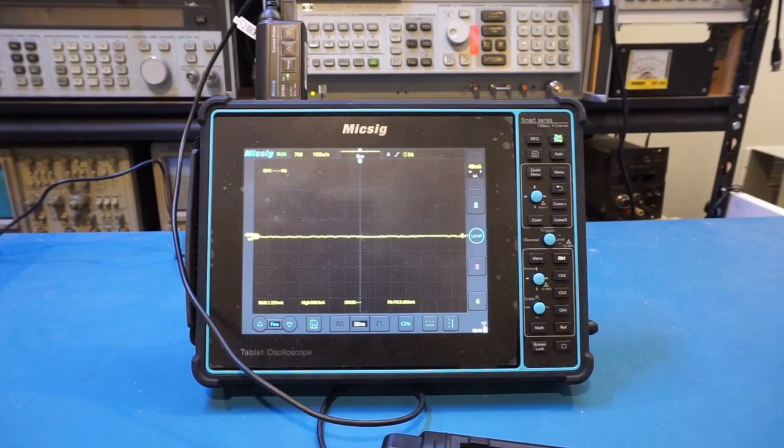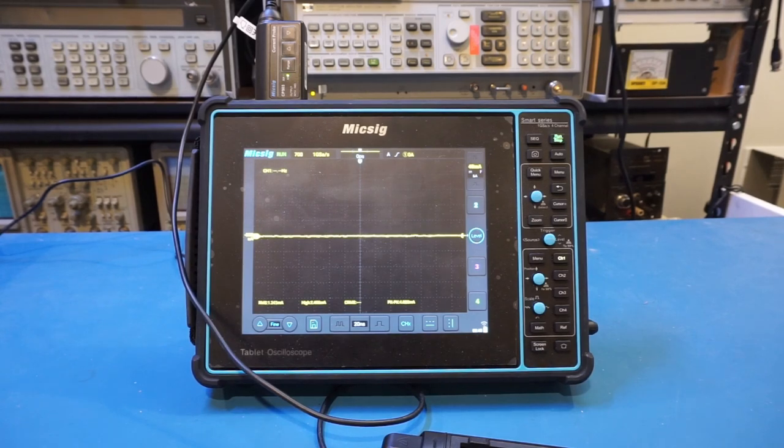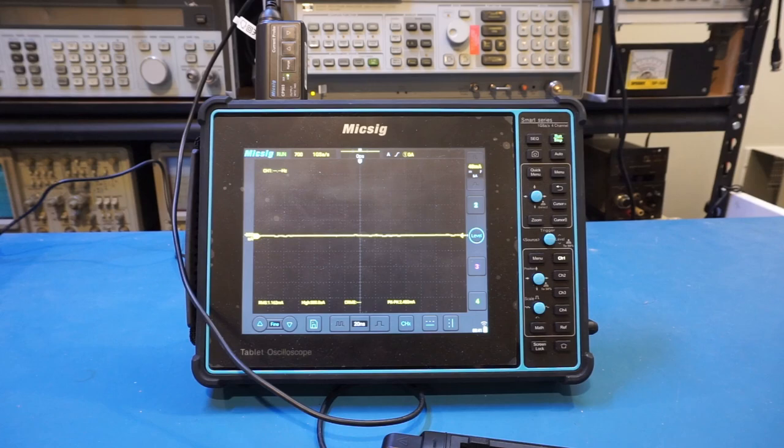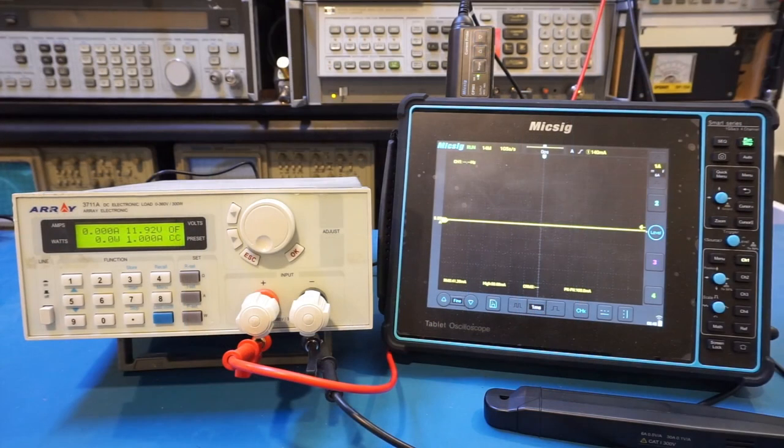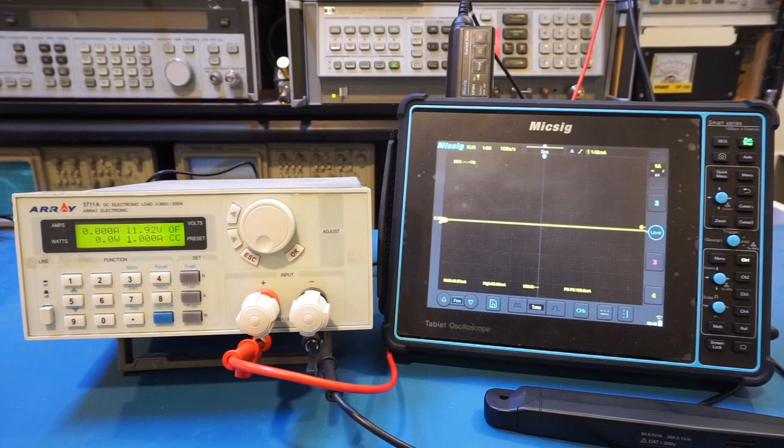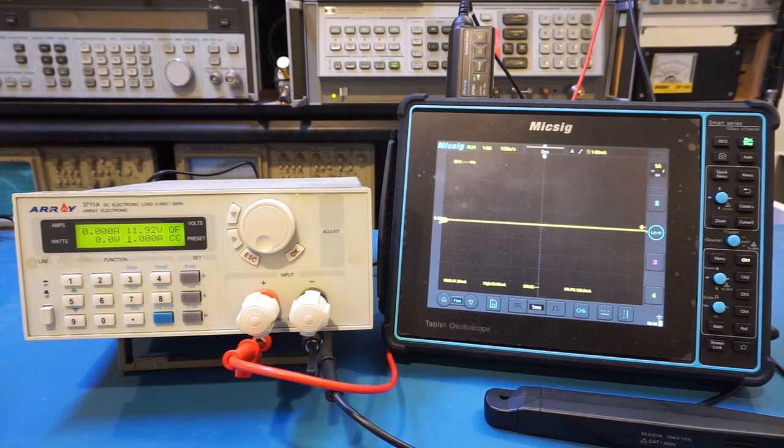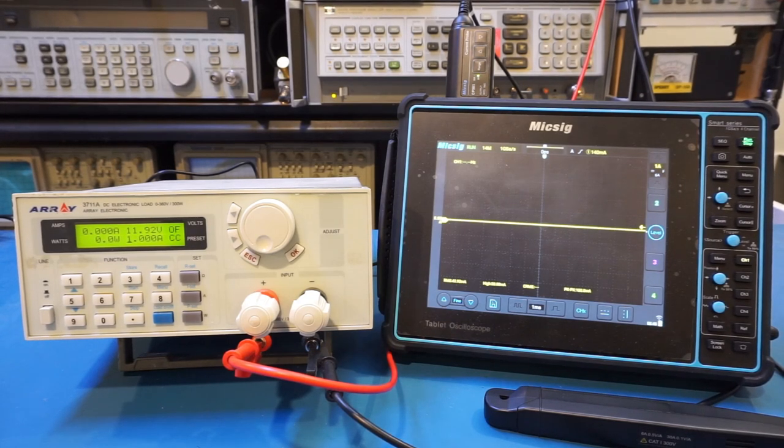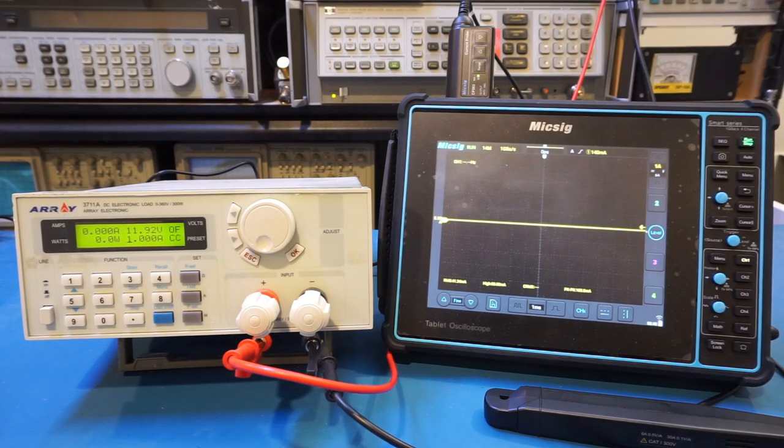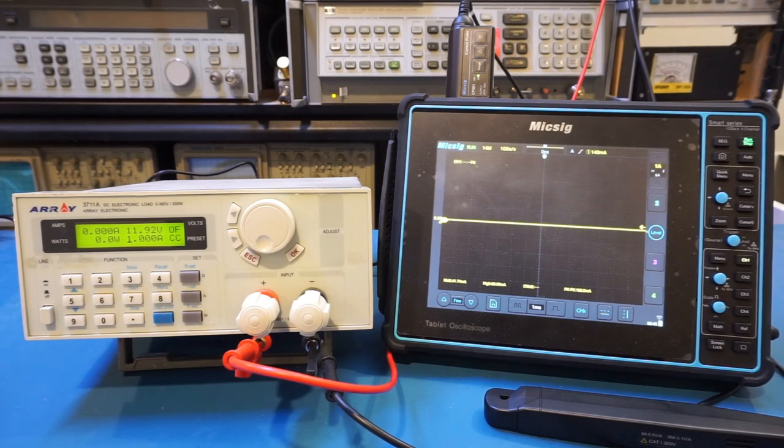Now we have the probe set up. Let's do some measurements, and I'm sure you will find some of them very interesting. So do stick to the end. This probe is for both AC and DC measurement, and it does have a Hall effect sensor, so you can also measure DC current. So let's first take a look at the DC current measurement capability.